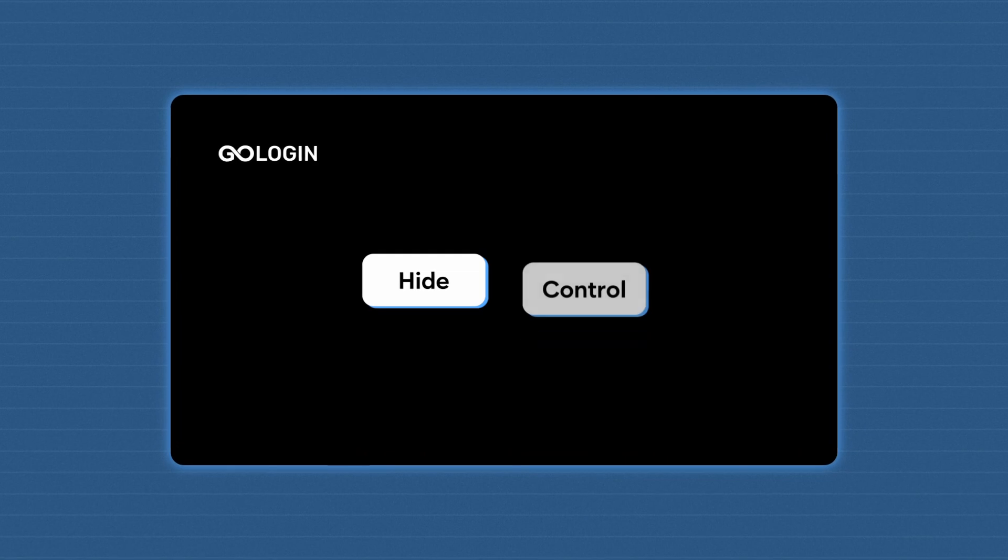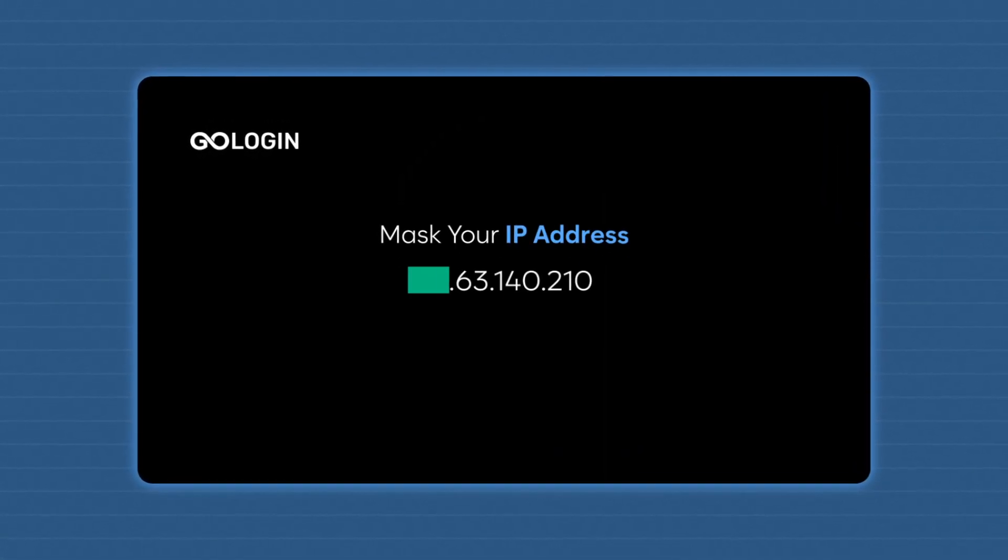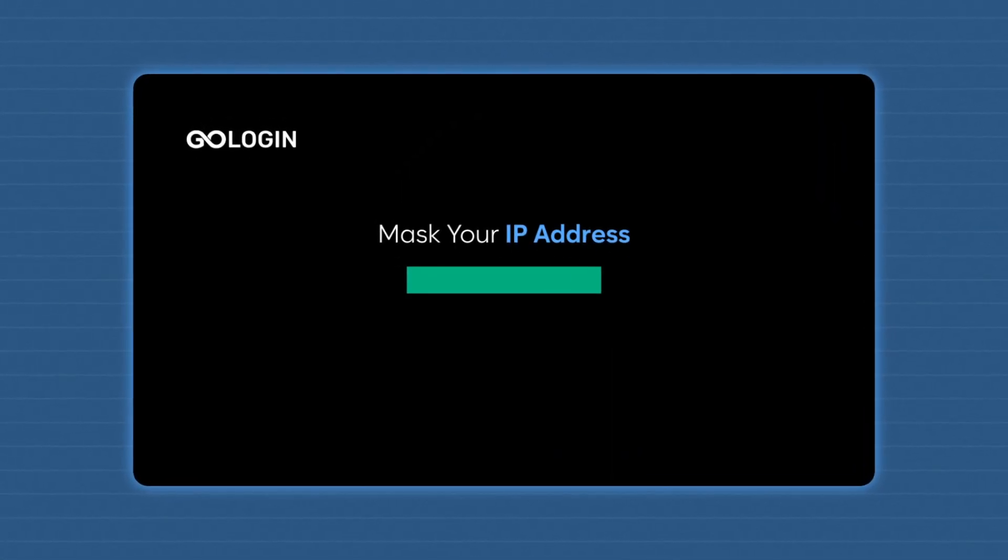Here's how it works. GoLogin allows you to hide and control your digital footprint, which means you can mask your IP and any other parameters that those websites use to identify you. Unlike regular browsers or even other anonymous browsers like Tor, GoLogin doesn't just hide your identity — it actually allows you to create entirely new ones.